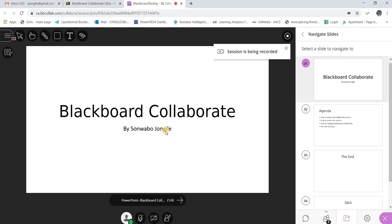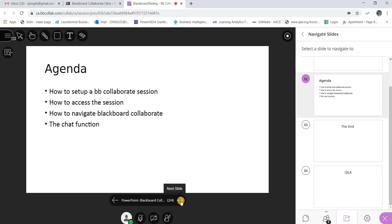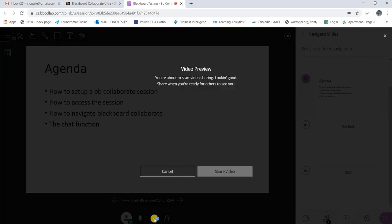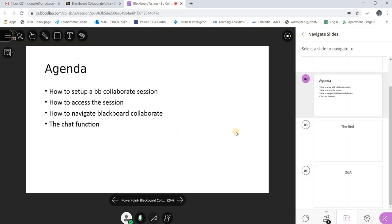Good day class, my name is Samuel and I'm here to present a quick lecture for you on Blackboard Collaborate. The agenda today is to show you how to set up Blackboard Collaborate, how to access the session, how to navigate it, and how to use the chat tools. Note: I was recording but had not unmuted my mic, so the audio wasn't there — that's a mistake you could easily make, so make sure your audio is on.